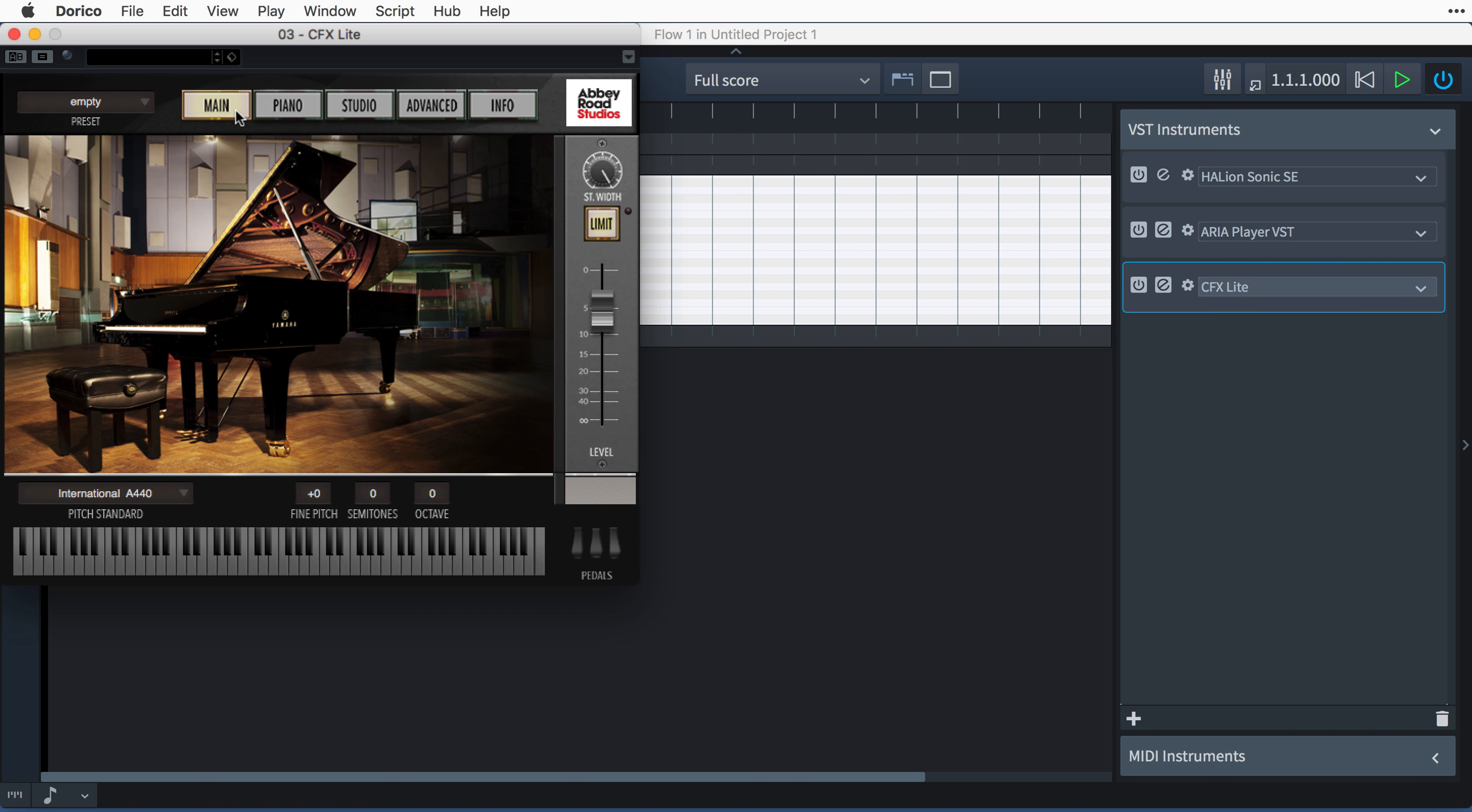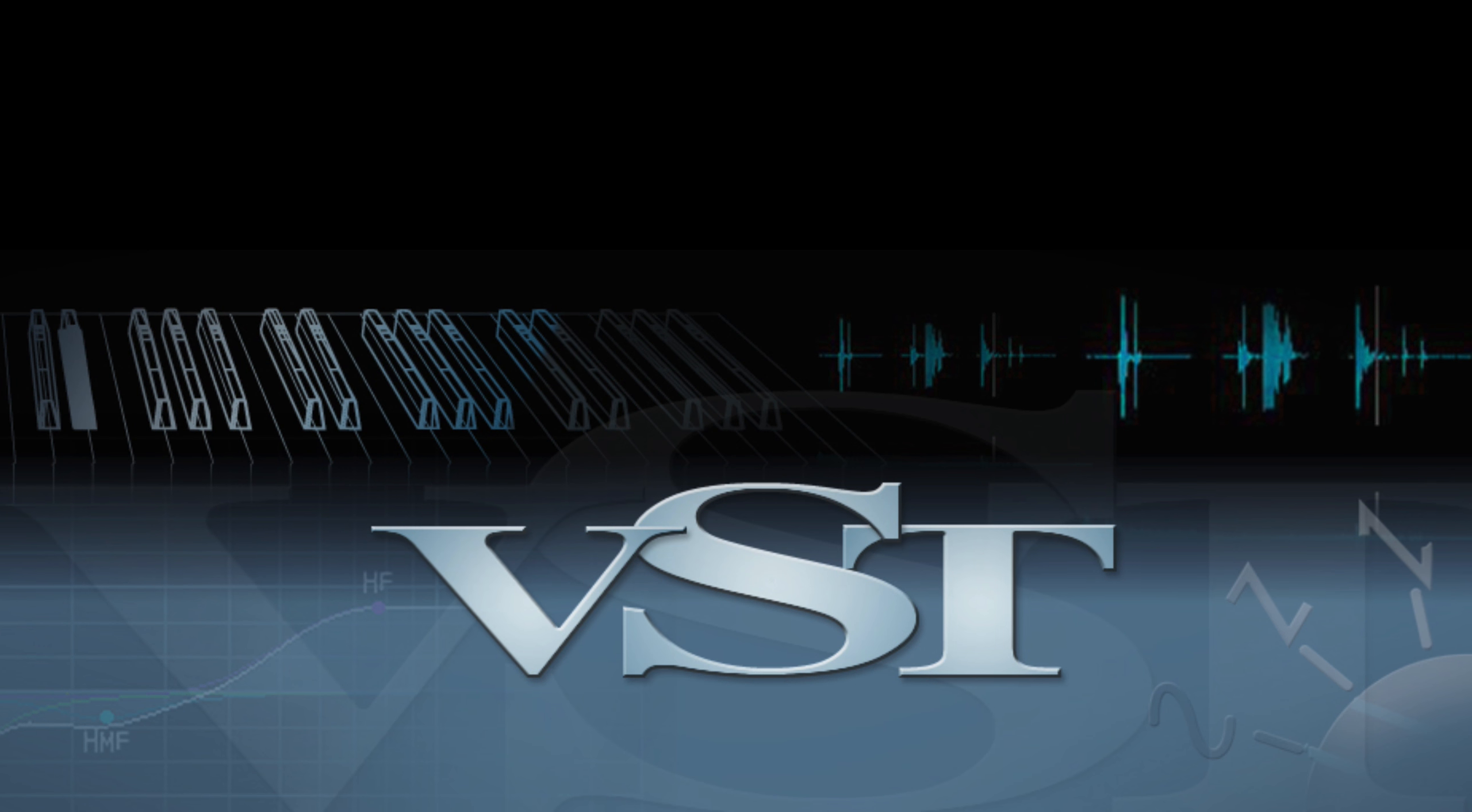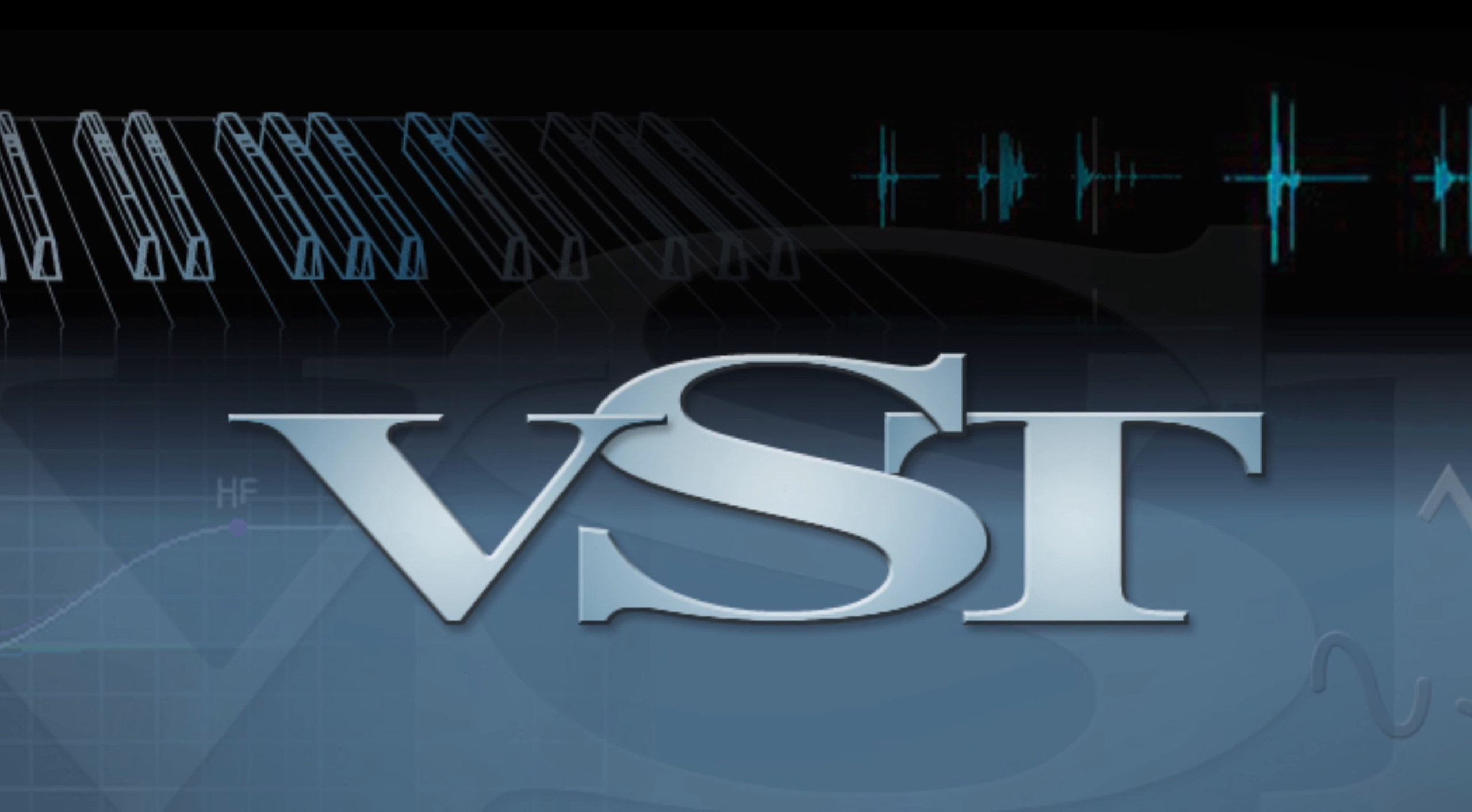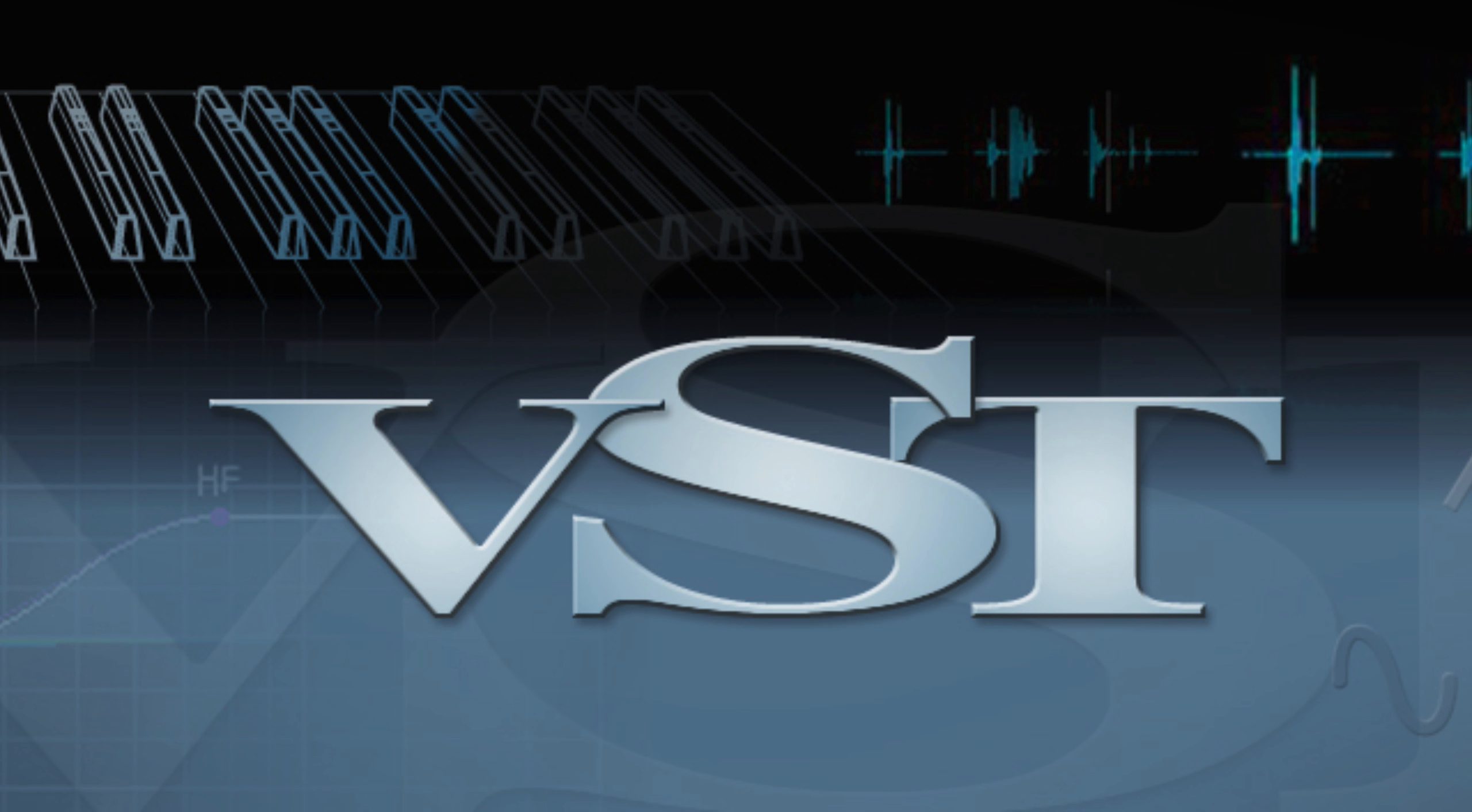the advanced music notation software from Steinberg. The latest major version of Steinberg's virtual studio technology, VST3, has been available since 2008. However,